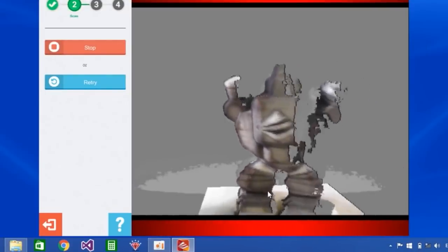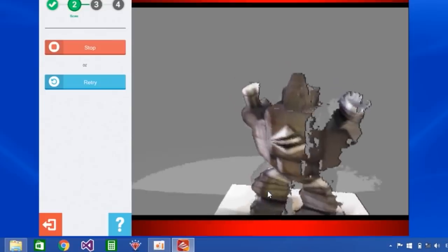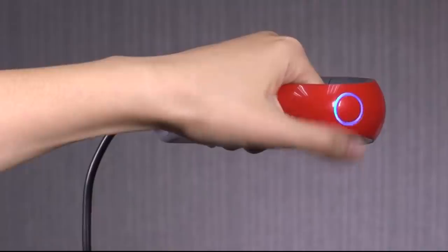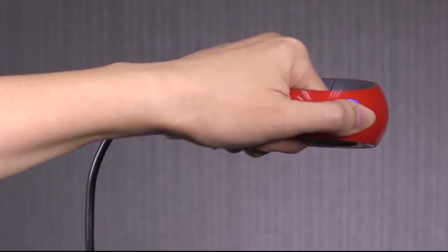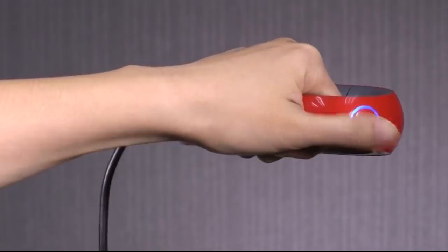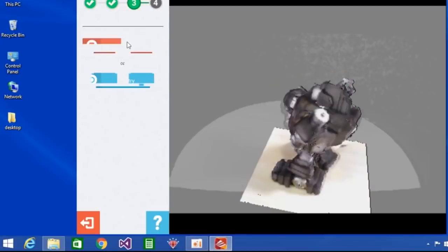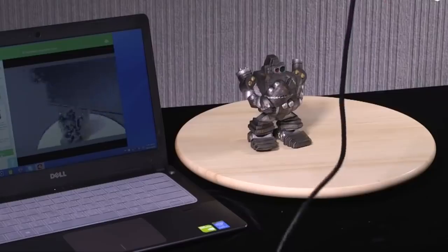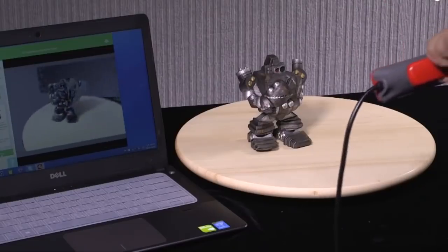It includes 4 different scanning modes, allowing you to scan objects, a whole body, a head, or a face. The maximum size of scanning is 100 x 100 x 200 cm and has a resolution ranging from 1 to 2.5 mm.